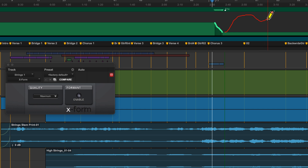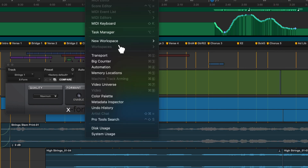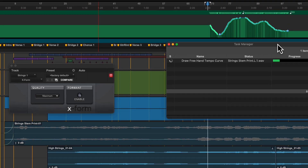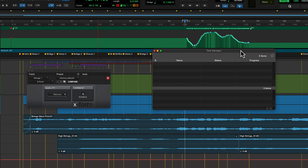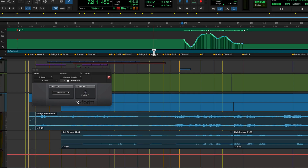XForm provides a higher quality time compression algorithm for music production, sound design, and audio loop applications. XForm is render-only and cannot process in real time or as an Audio Suite plug-in. Use it to manipulate audio loops for tempo matching, or to change vocal tracks for formant-corrected pitch shifting.